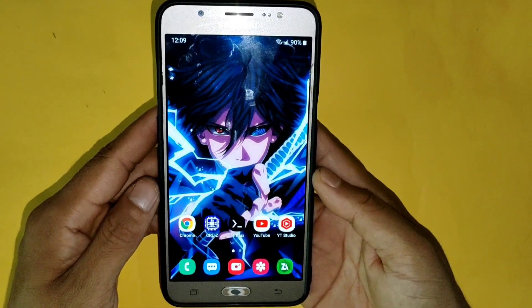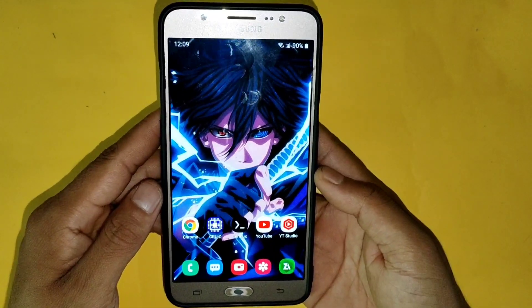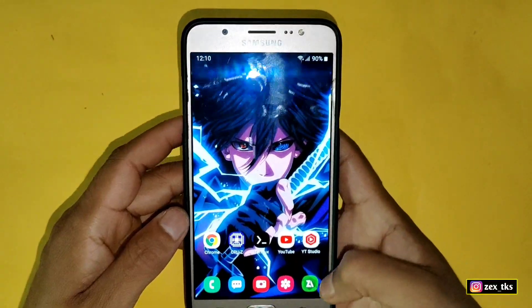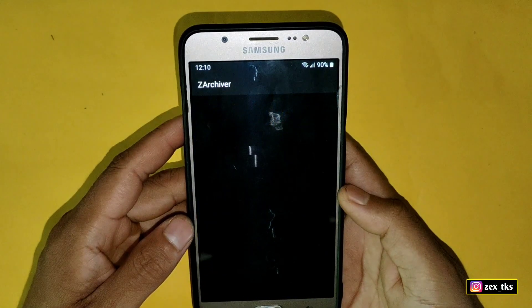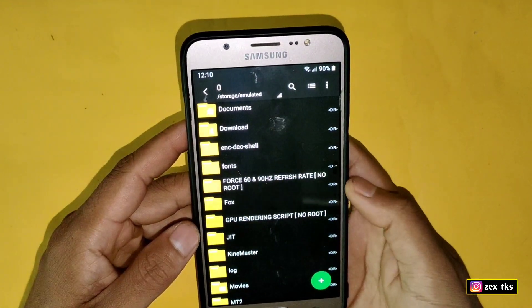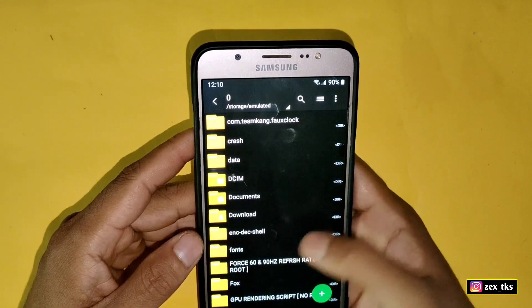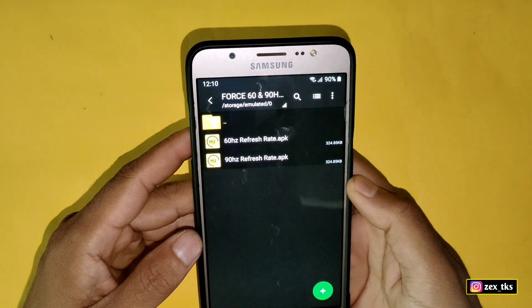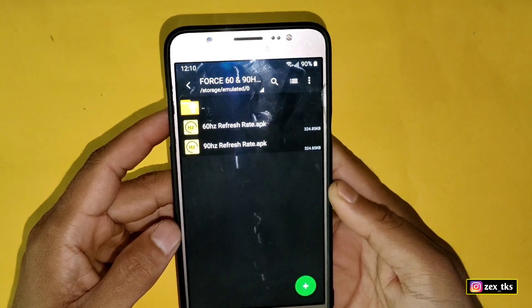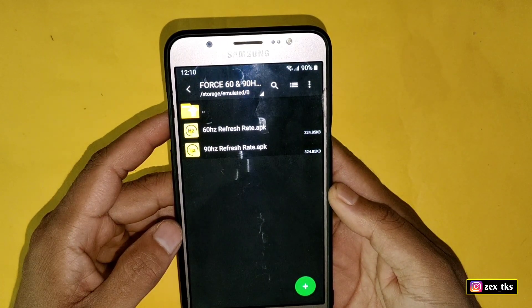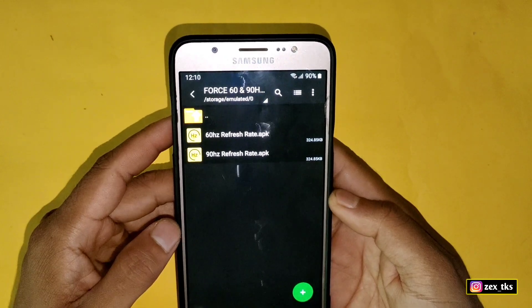Without wasting your time, let's get started. First, you need to download the files from the given link — named as 460 and the 90 Hertz refresh rate. After downloading, simply extract the file and here we get two apps: the first one is 60 Hertz refresh rate and the second one is 90 Hertz refresh rate APK app.